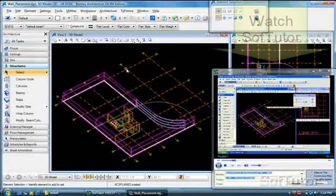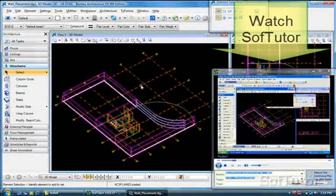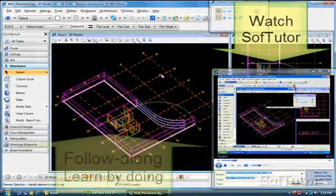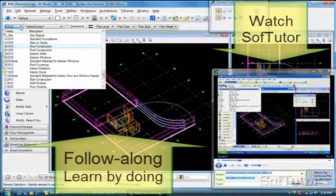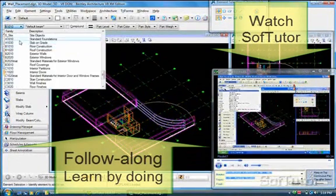SoftTutor changes all that. Now you can really learn by doing, from a single screen, in real time.